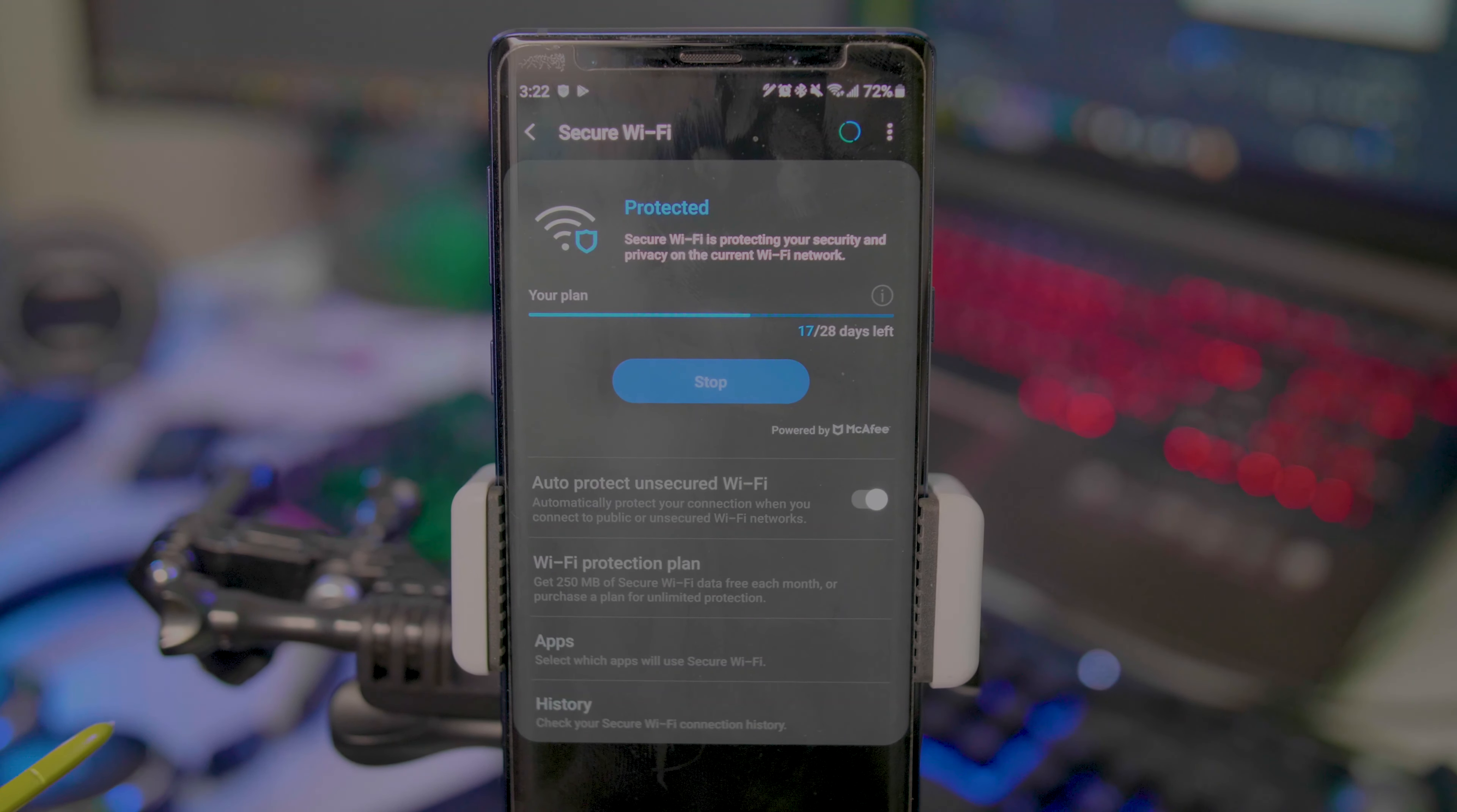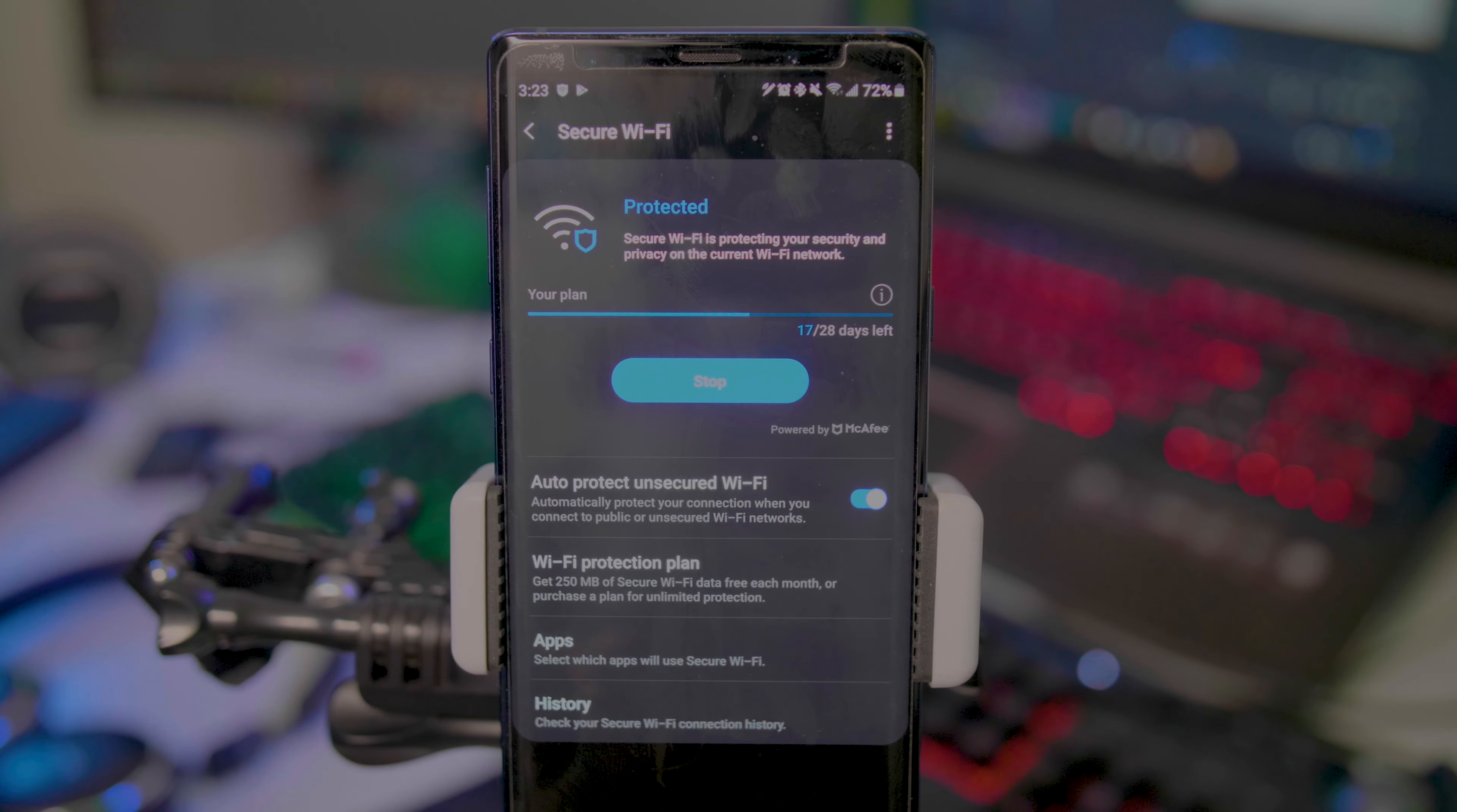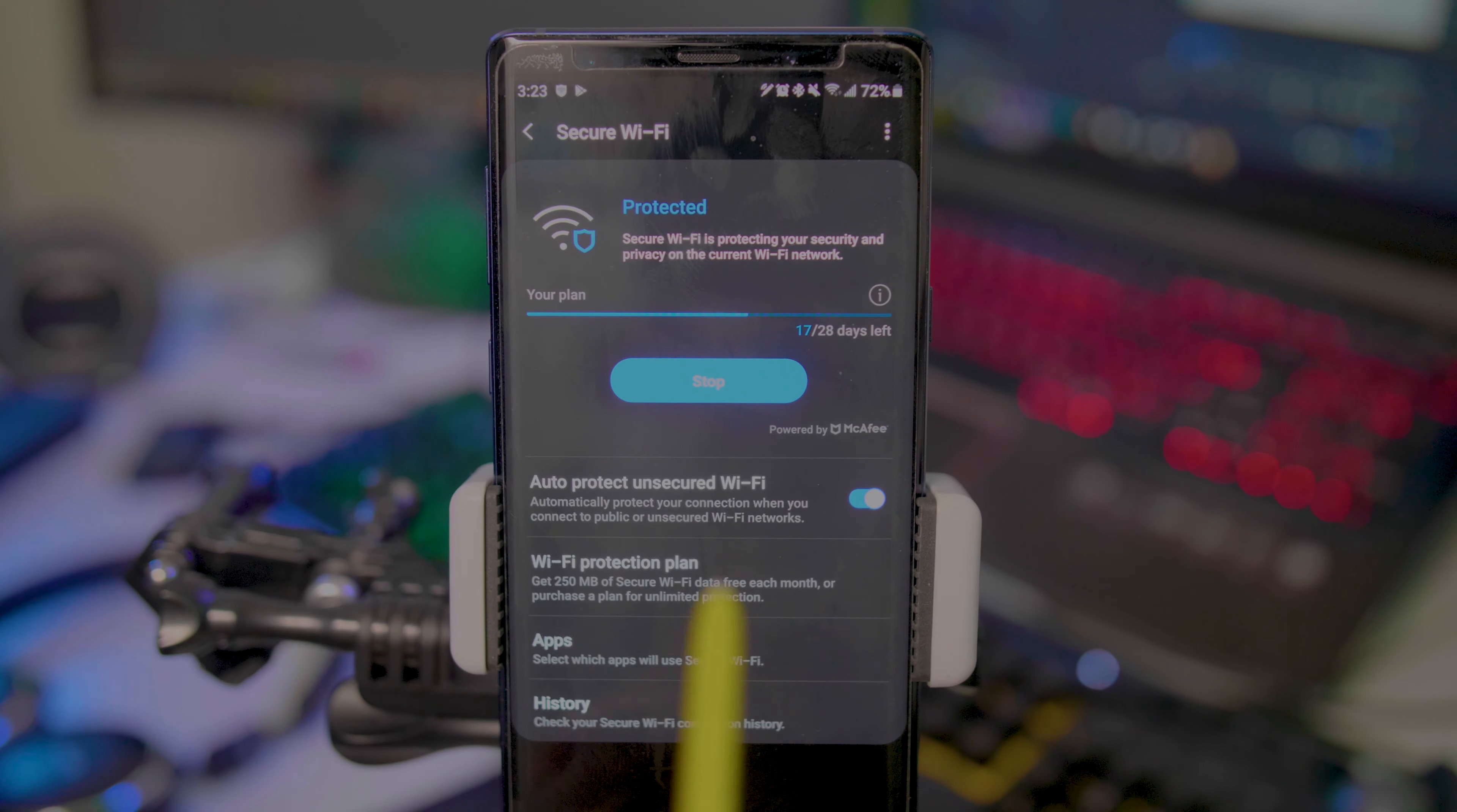From what I've seen, T-Mobile and some UK variants have this feature. Right now, as you can see, it says 'Protect.' I can stop this if I wanted to, but since this is an unsecured Wi-Fi, I'm not going to do that.